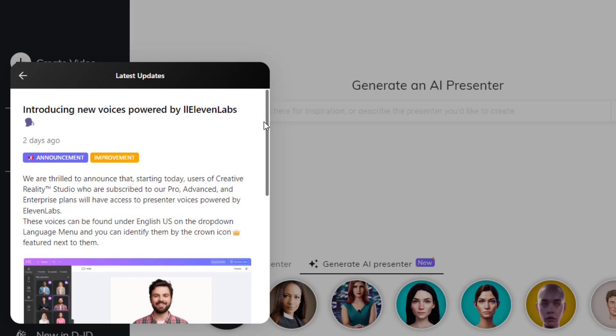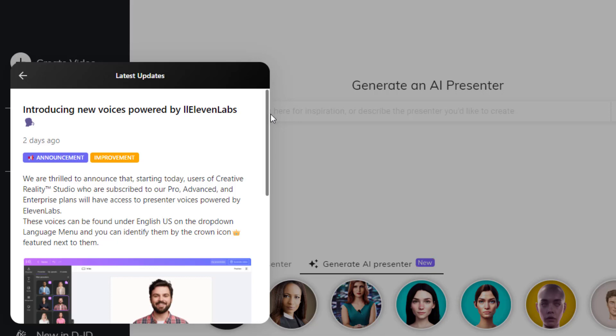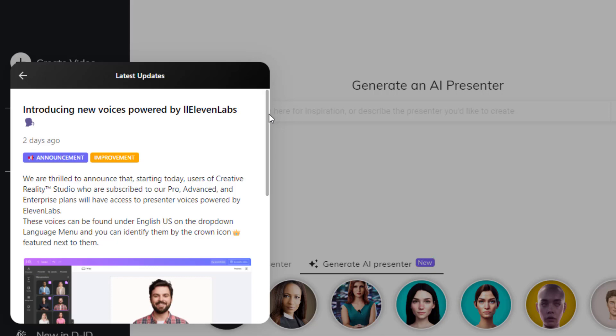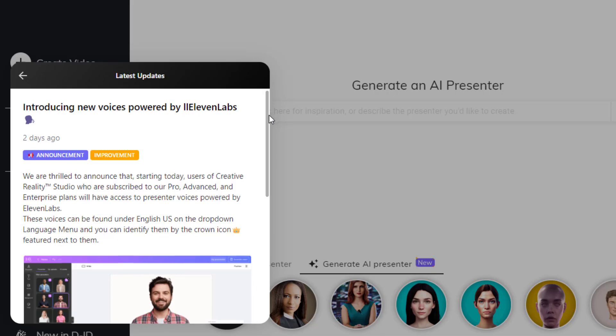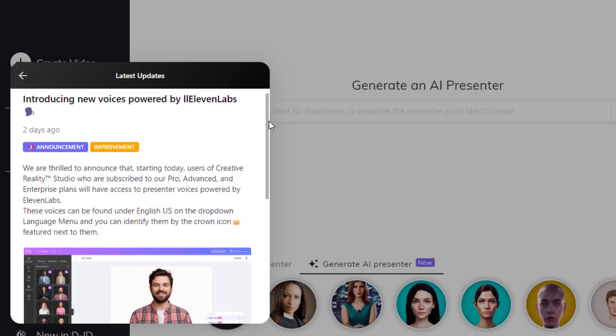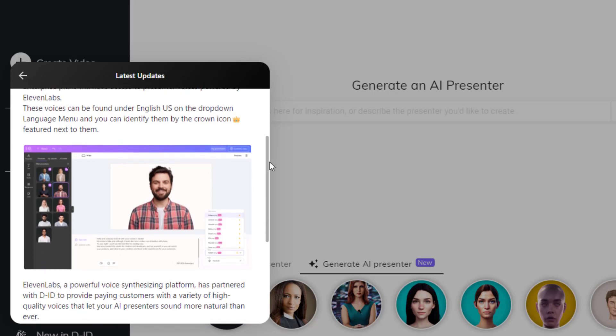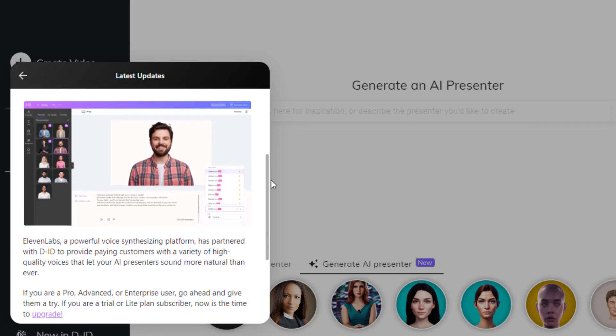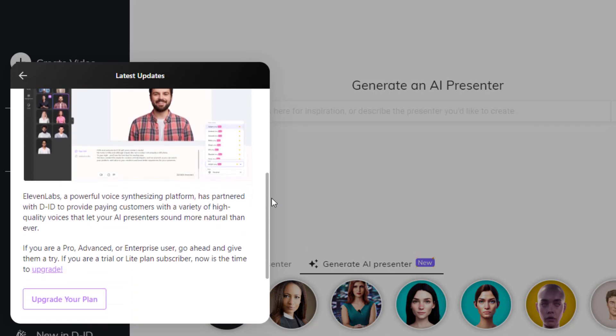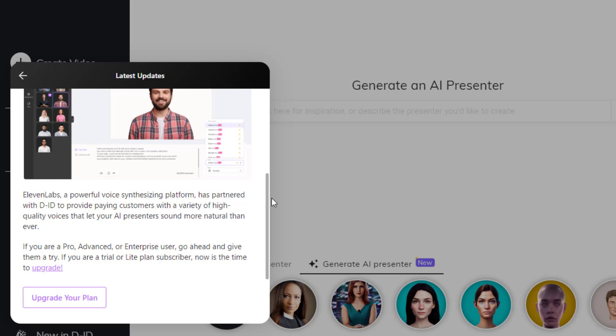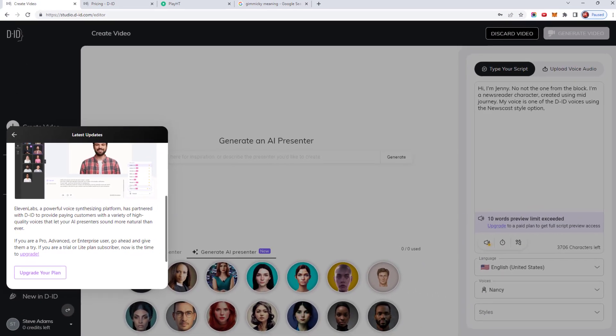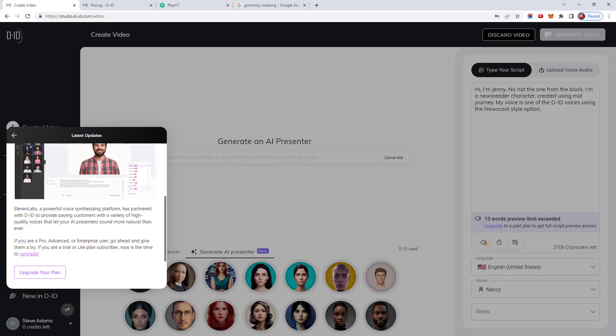Since recording the earlier part of this video, DID have announced that users who are subscribed to their Pro, Advanced, and Enterprise plans will now have access to presenter voices powered by Eleven Labs. Unfortunately, my paid subscription had come to an end before this was introduced, so I've not been able to try the voices out. But it's a great move on their part, as the Eleven Labs voices sound far superior and it makes the Pro plan a much more enticing option than it was previously.